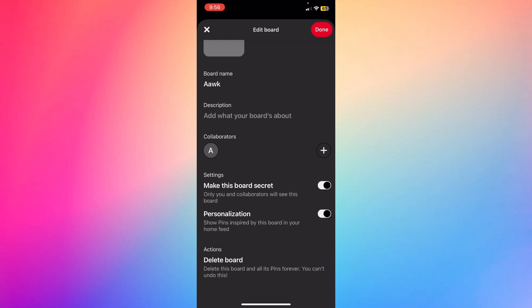you deleted that board, this board will be deleted and all its pins forever. You can't undo this. So once you delete that board, they won't be in the trash can like Messenger when